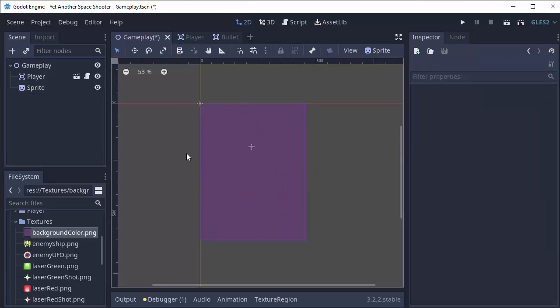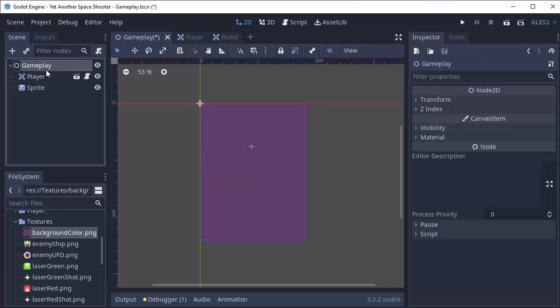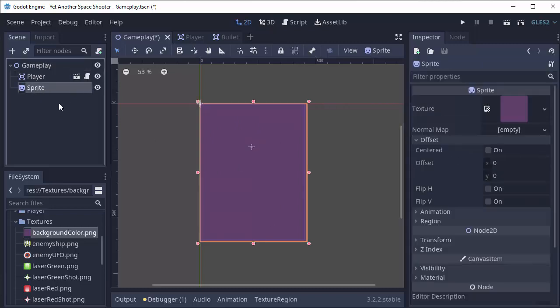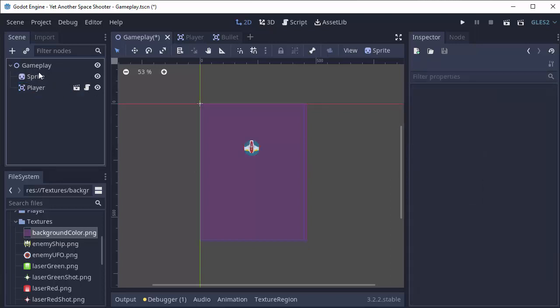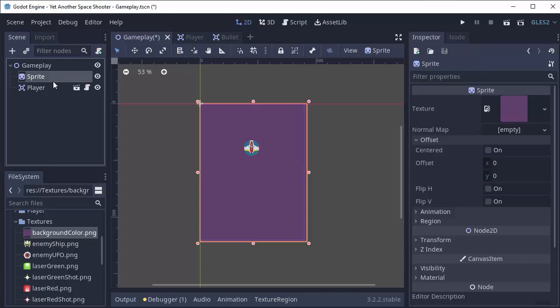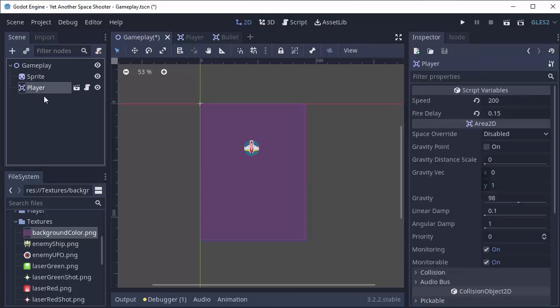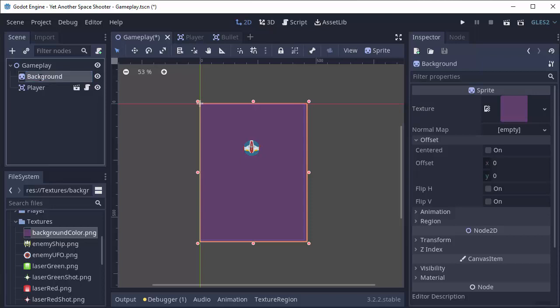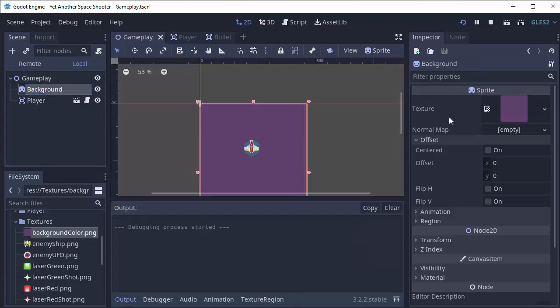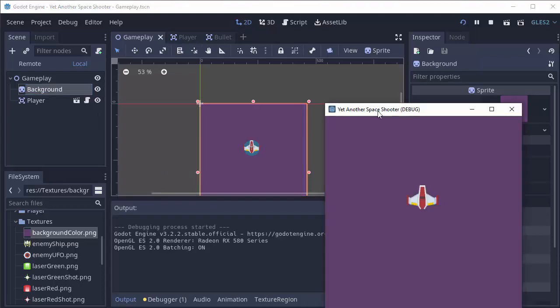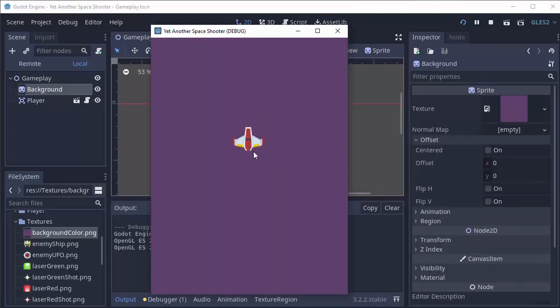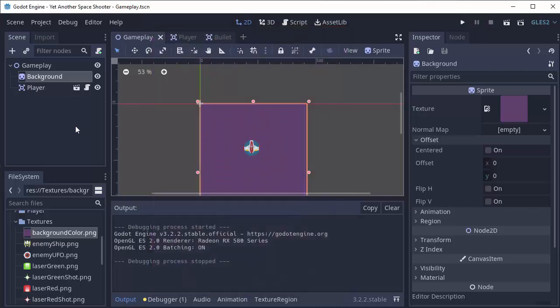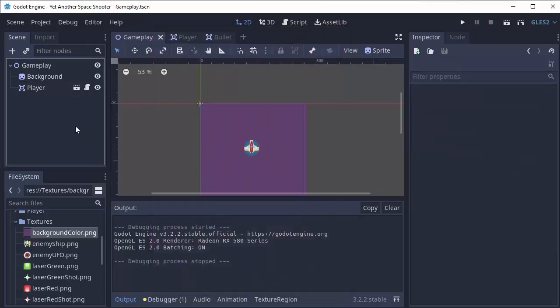Now you'll notice that the background covered up our player. That's because in the scene the player is drawn first and then the background. We want the opposite. So we're going to drag the background sprite above the player. That way it gets drawn first and then the player gets drawn on top of it. I'm going to rename the sprite to background. Nothing really changed in our game, but we have this cool purple background. Let's add some stars to it.